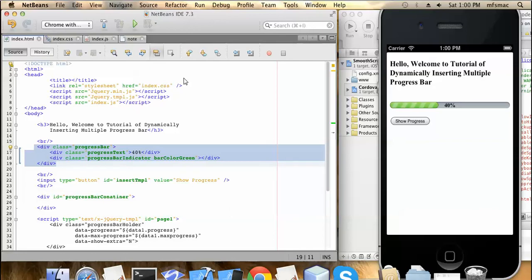Hi friends, this is Asaj Kumar from Mindful Solutions India. In the previous tutorial we saw how to design a basic static progress bar. In this tutorial we will learn how to insert the static progress bar into the DOM.